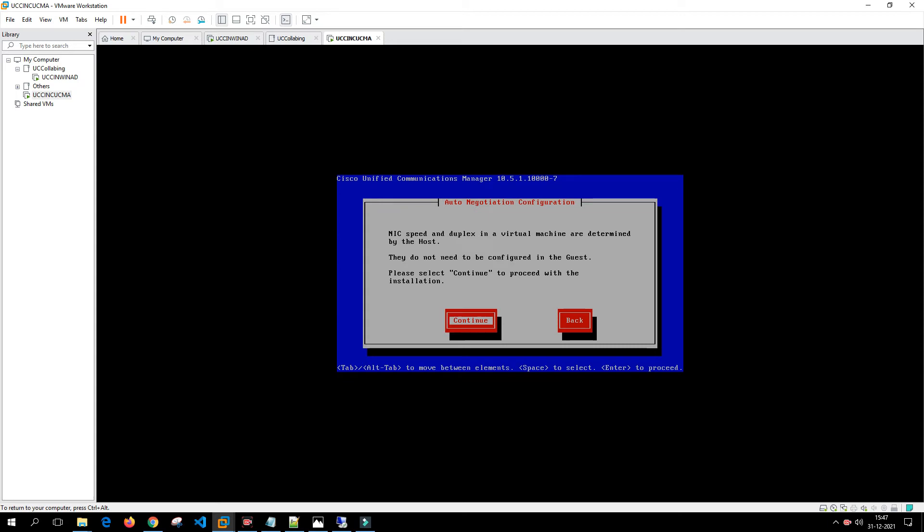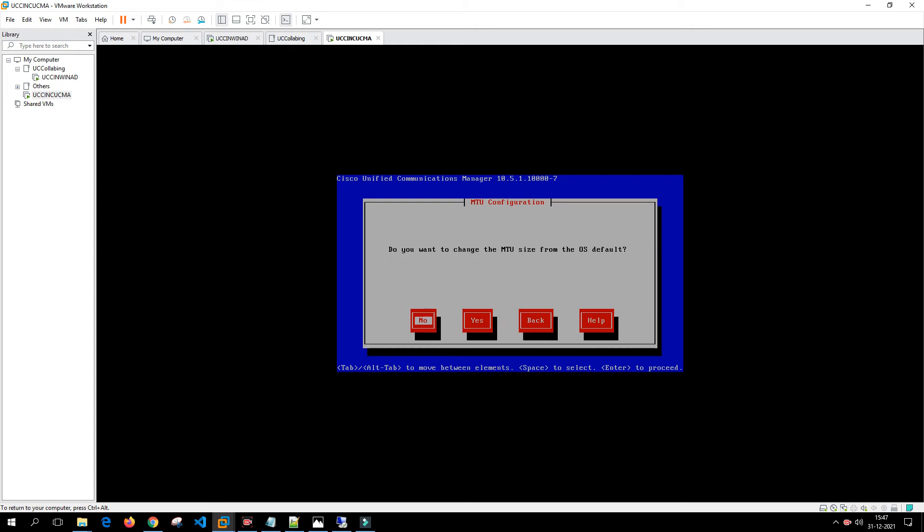In the NIC settings we are not going to do anything, we are going to click on continue. It is asking do you want to change the MTU size for the OS default. Generally this is not recommended to change the MTU for the devices so we'll select no. It's asking do you want to configure DHCP or a static IP address. We'll say no for DHCP.